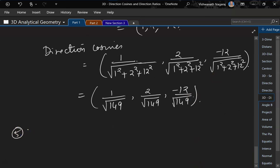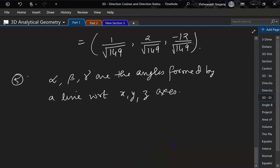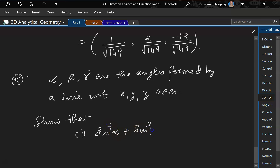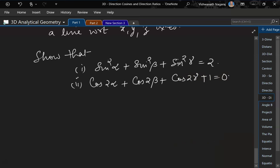Let us do the next problem. Let alpha, beta, gamma be the angles formed by a line with respect to the X, Y, and Z axis. Show that: (1) sin square alpha plus sin square beta plus sin square gamma is equal to 2, and (2) cos 2 alpha plus cos 2 beta plus cos 2 gamma plus 1 is equal to 0. Now here you need to remember the trigonometric identities.